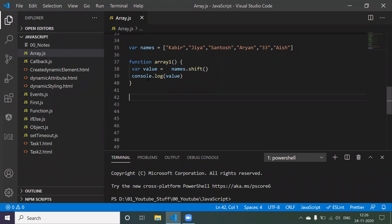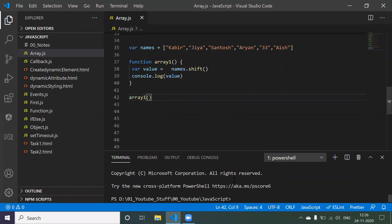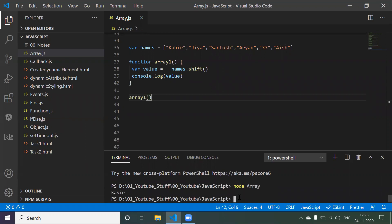We need to print each value from the array. We call a function that removes the first element - 'kabir' - stores that value, and prints it. To execute, we run 'node' with the filename. Now we got 'kabir', but this function is executed only one time because we called it one time.